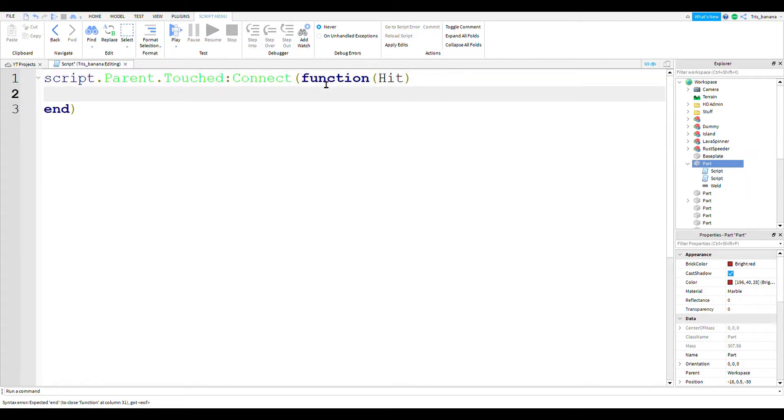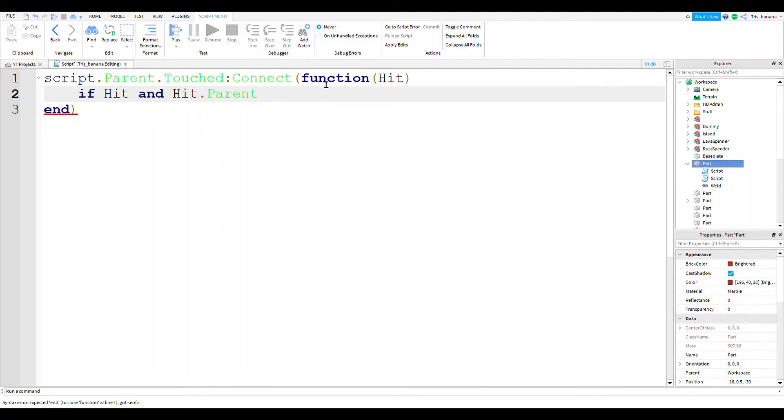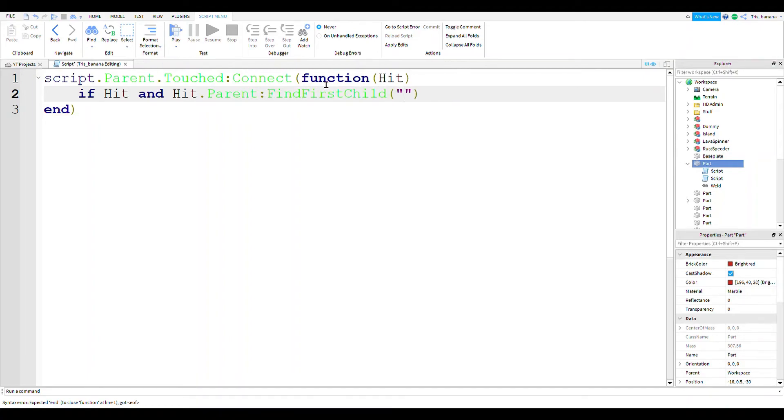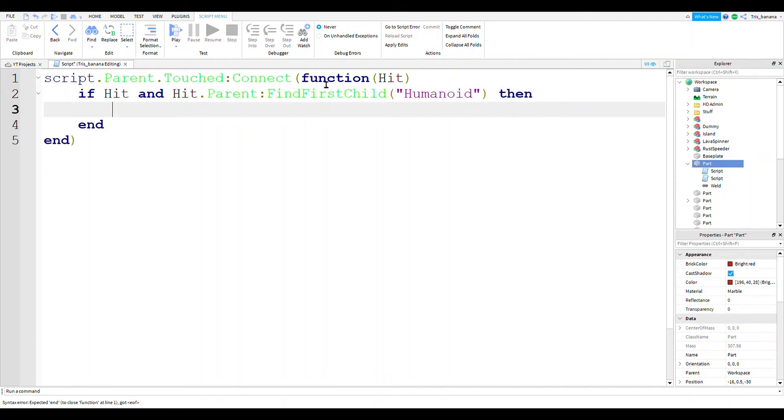Alright, there we go. If hit and hit.parent find first child, so we're finding the player that touched the block. We have to find their humanoid because that's what keeps the character running and has all their health and stuff.